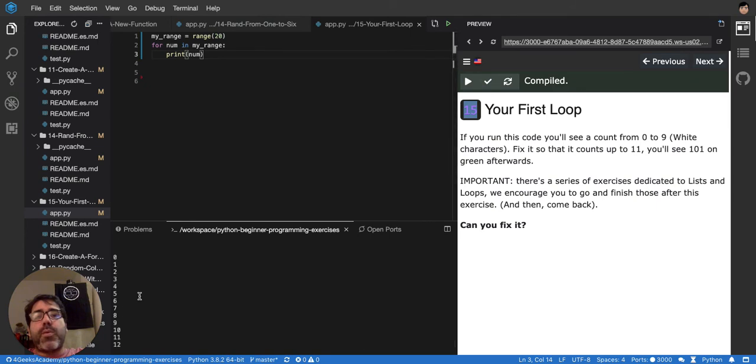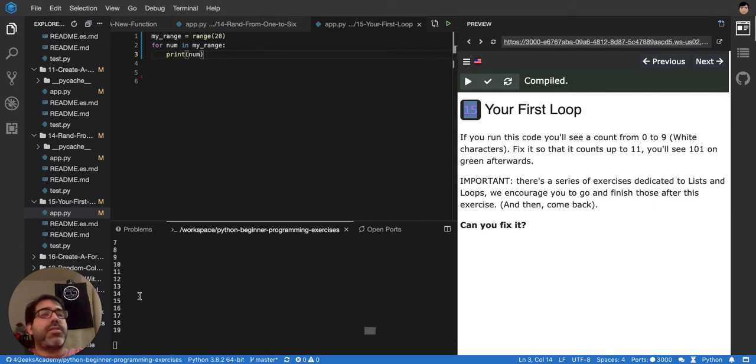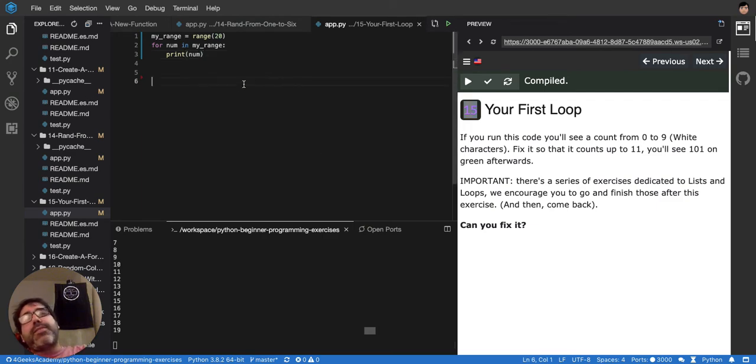And it's printing from 1 to 20. You see? 0, 1, from 1 to 19, actually, because it's minus 1. So that's like the basic way of looping in Python.